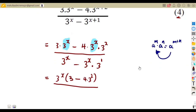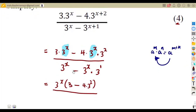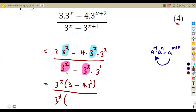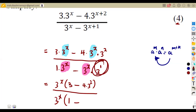If we consider what we have in the denominator, we can see the same scenario as before. The three to the exponent of x terms are the same, so we factor out three to the exponent of x, which is common. We remain with one, and if we divide, that gives us one minus three to the exponent of one.